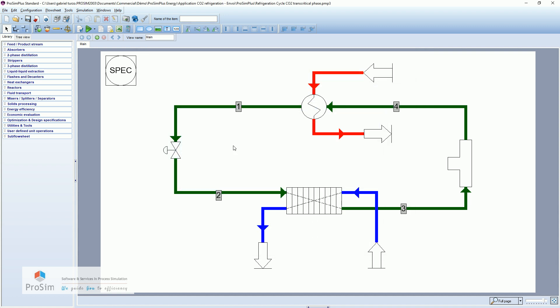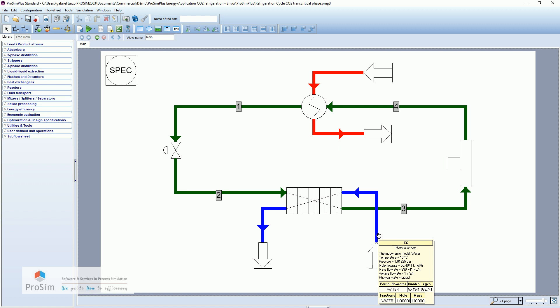So let's go back to the process. So here a first example, a very simple loop, a very simple process. Here we want to cool down this amount of water. We have a mass flow rate of one ton per hour with temperature of 10 degrees Celsius. And we want to cool down this water.